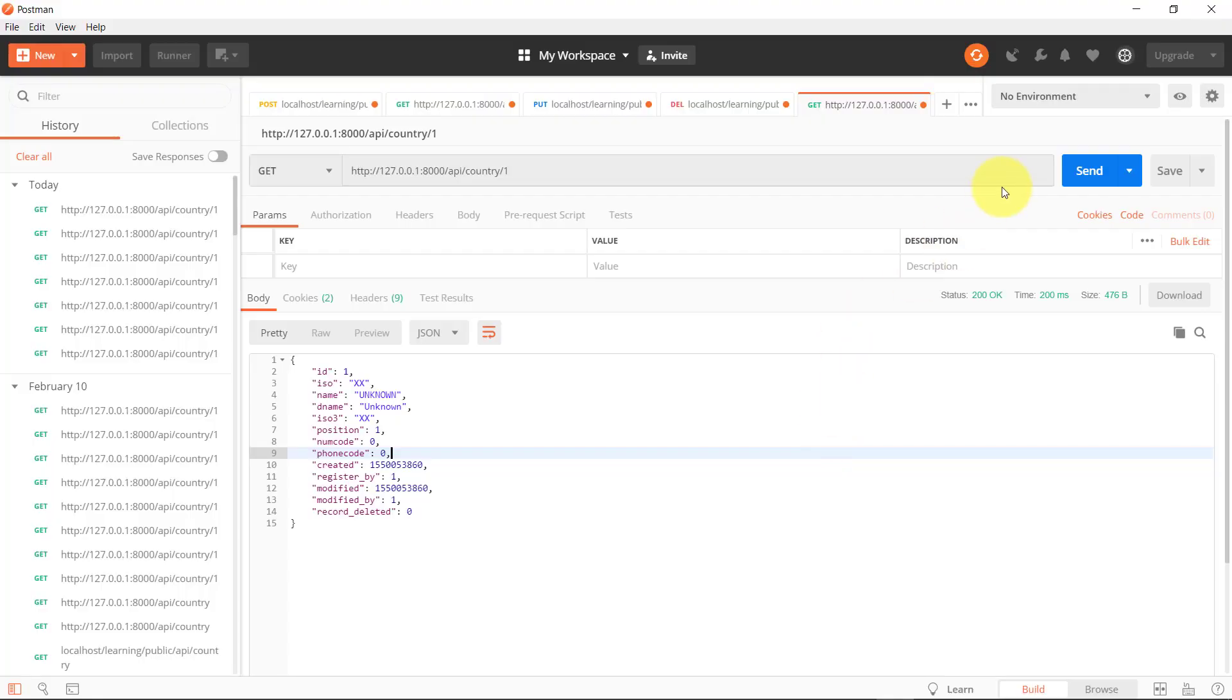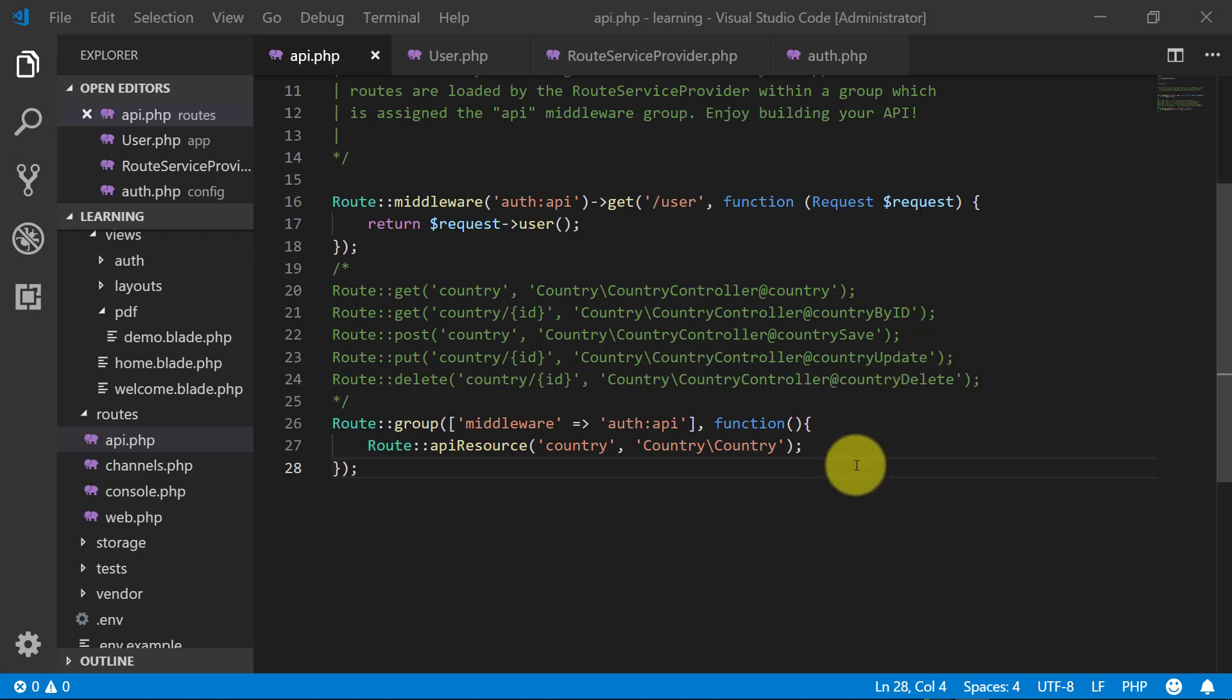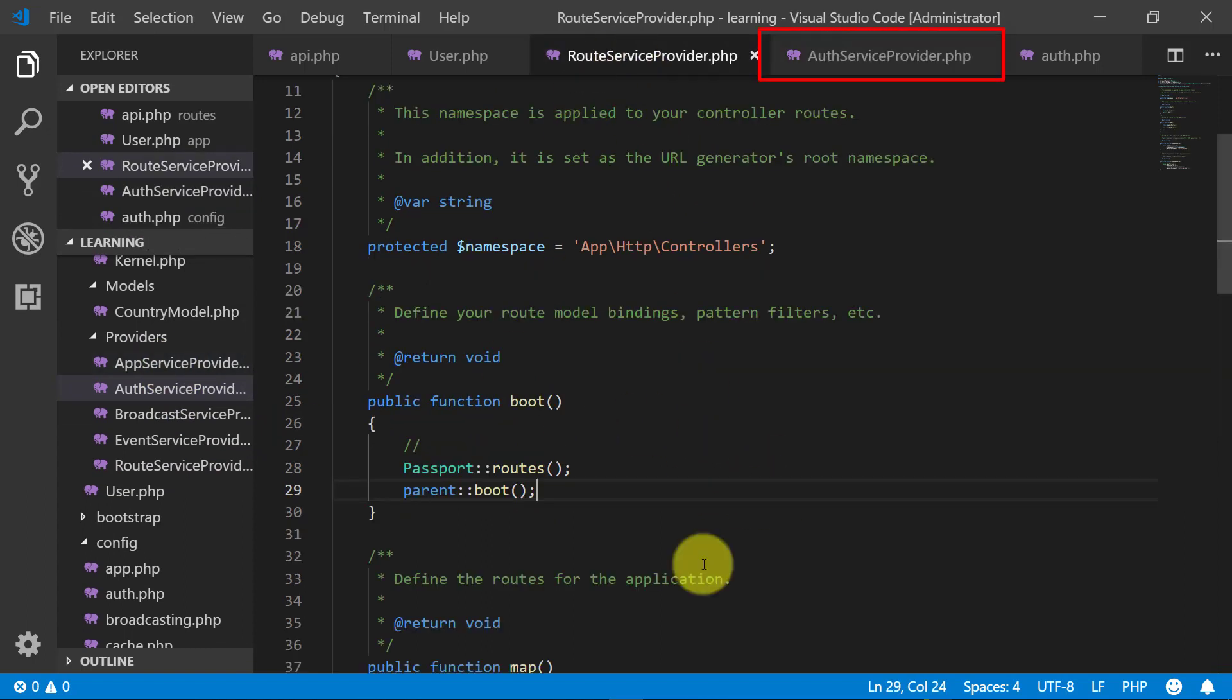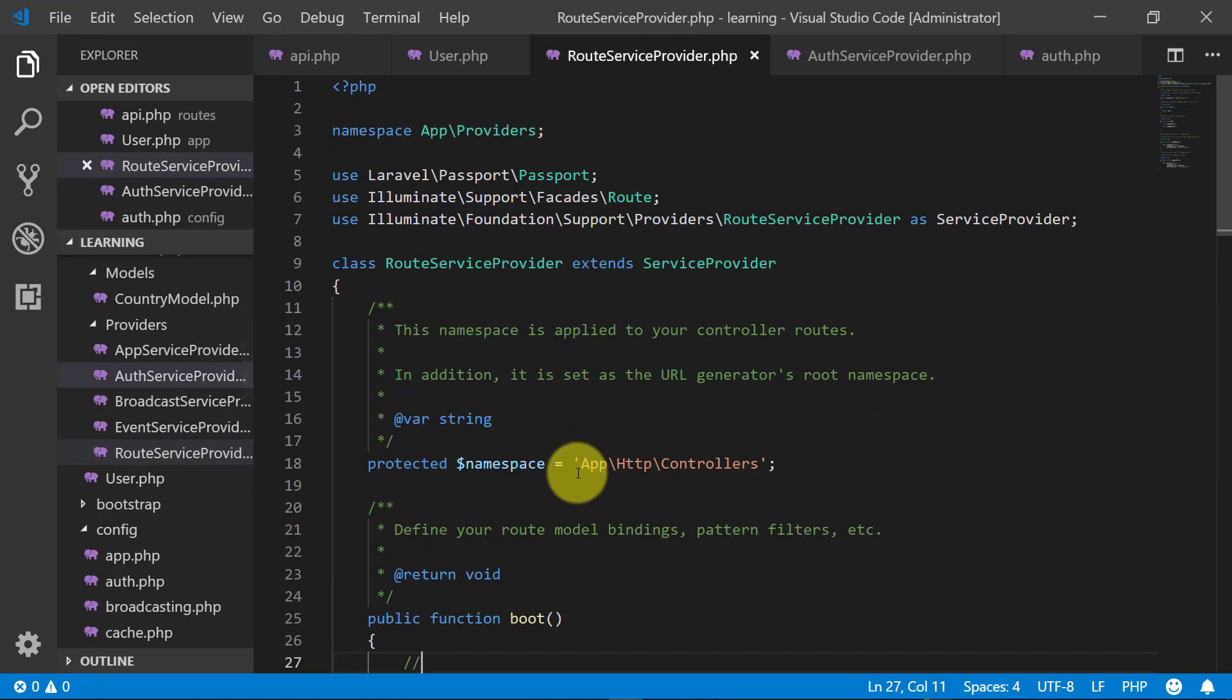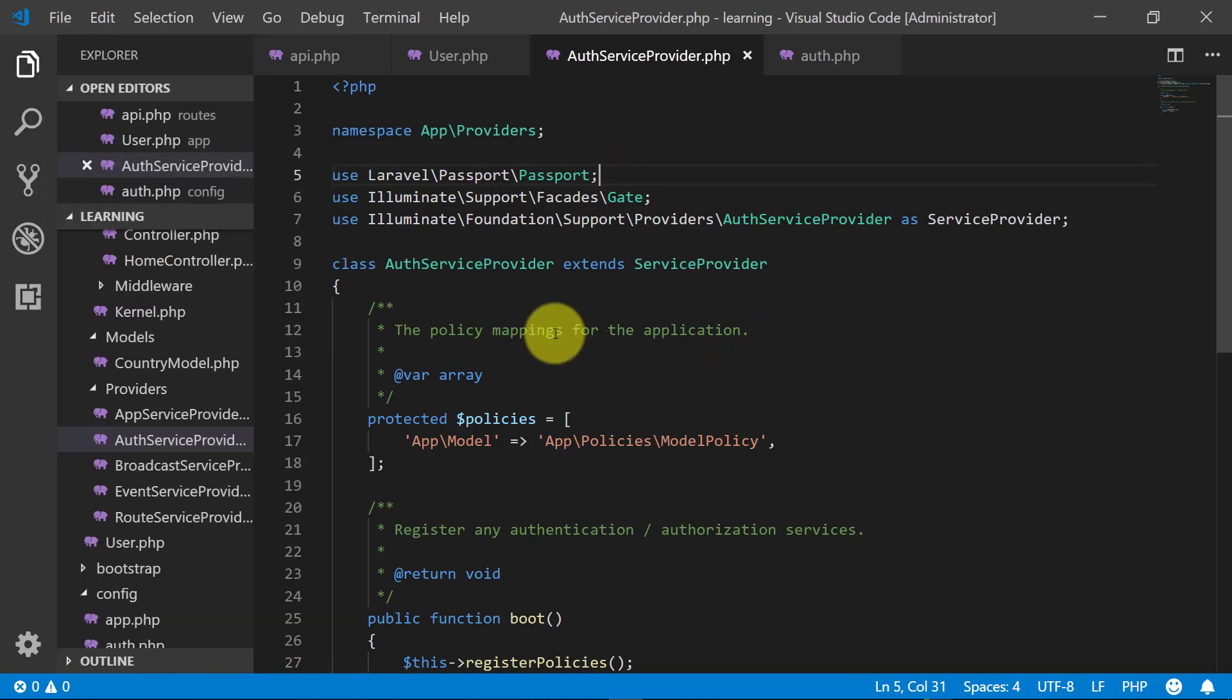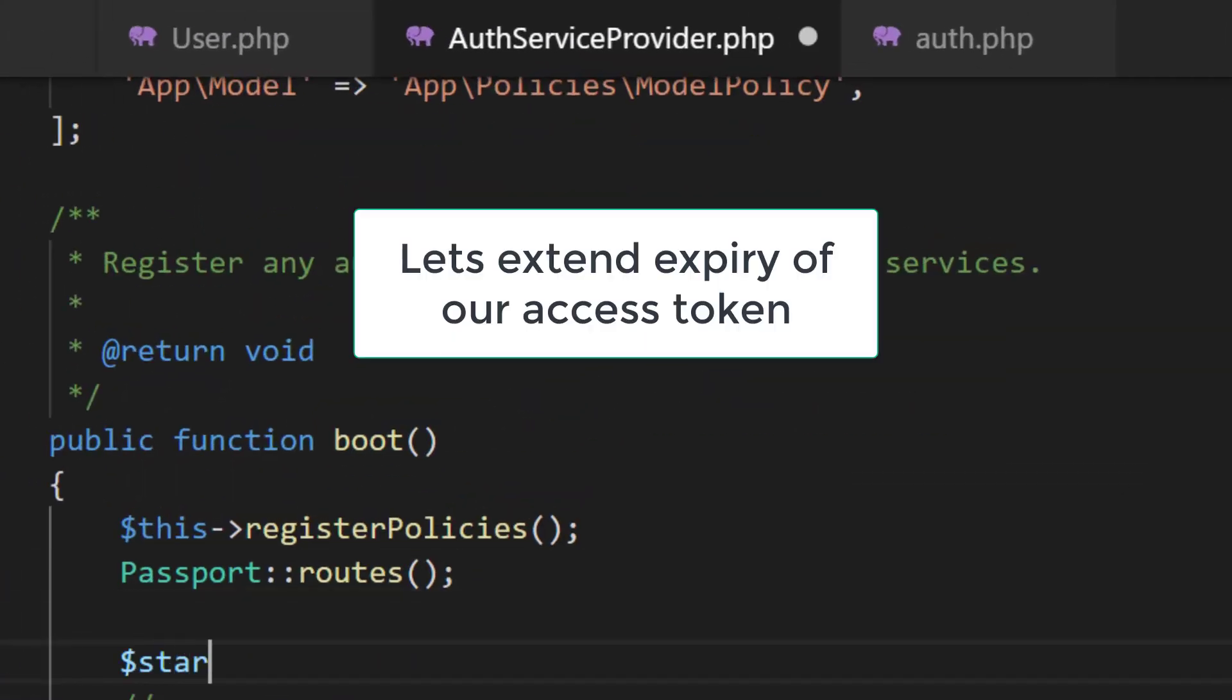When we go to Postman and click the send button, we can see the login form. In the previous lecture I made a mistake—I copied the Passport routes line to the route service provider. Let's cut this line from route service provider and paste it in auth service provider, and also move the use line from route service provider to auth service provider.